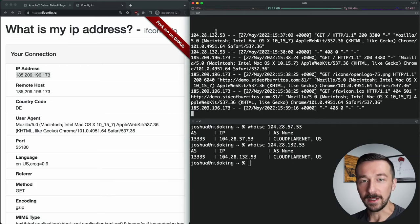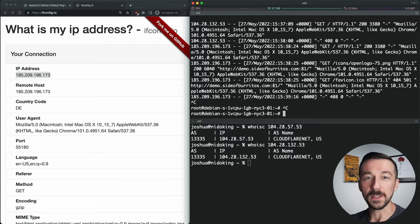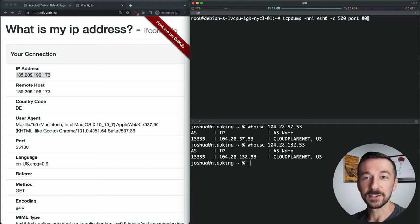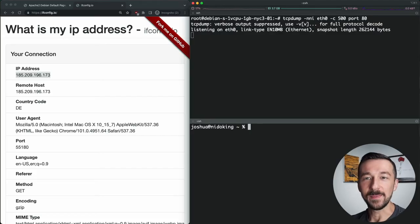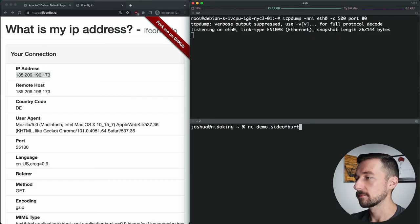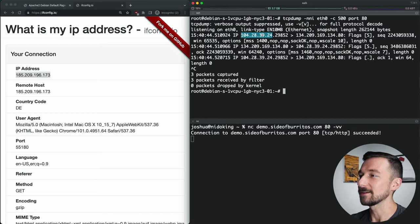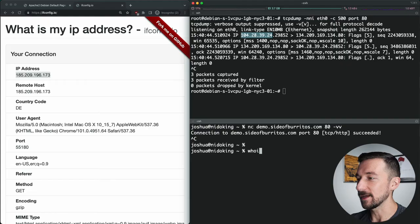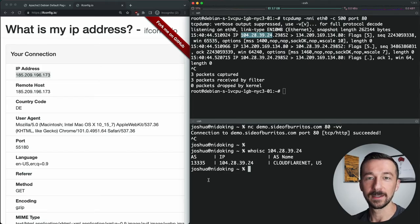Now that we know it's port-based on port 80, the last thing to validate is whether they're proxying all traffic on port 80 or only web requests. To test that we can't use a browser. I'm going to start a TCP dump to show all packets incoming on the web server on port 80. On my Mac I'm going to use Netcat to make a connection to port 80, which just performs the three-way handshake with no actual web request being sent. In the TCP dump, we can see the source IP is 104.28.39 — belonging to Cloudflare, not my 185 IP. This confirms that Private Relay is intercepting all traffic on port 80, not just web requests.